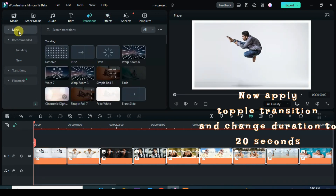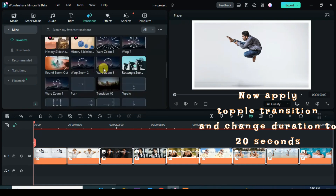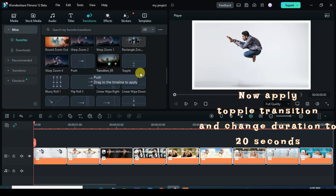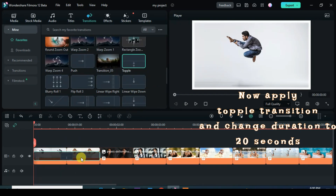Now go to Transition and apply Topple Transition. Change Duration to 20 seconds, and further apply the same Topple Transition to the others. In preview, take care.